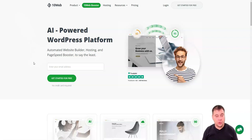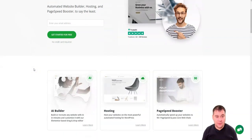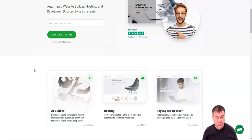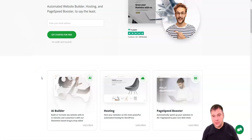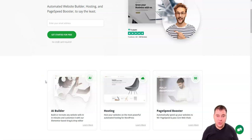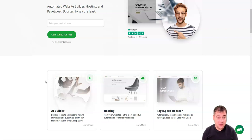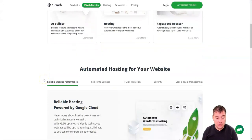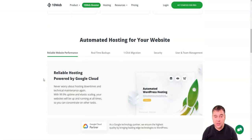Make sure to check it out and stay tuned. Whether you do or don't have a WordPress website yet, this platform will be really handy for you. First of all, they have an AI builder — you can build or recreate a website. You can host your website on their powerful automated WordPress hosting. They also have a page speed booster, and you can get a page speed score up to 100 in just a couple of clicks.